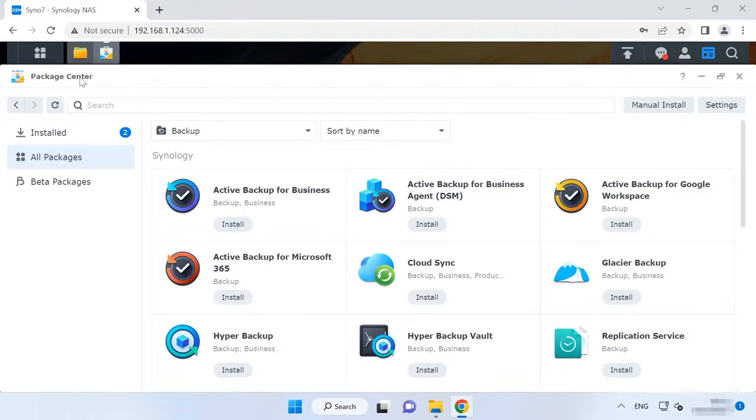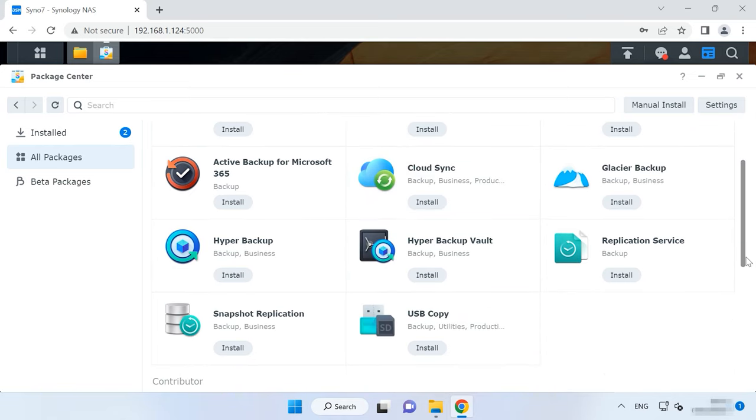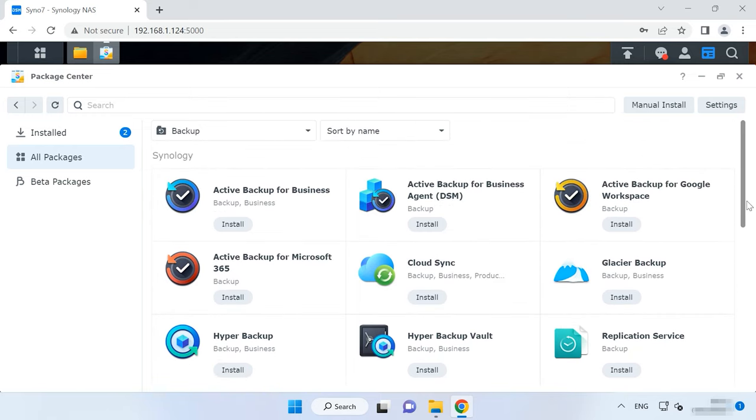If the Recycle Bin option is disabled for this Shared folder, try recovering the deleted data from a backup. By default, the backup tool is not installed. If you have already installed and configured the backup utility, you can use it for recovery. In the Package Center, you can find lots of backup apps. I'll show you how to configure backup and restore deleted files with the tool called HyperBackup.